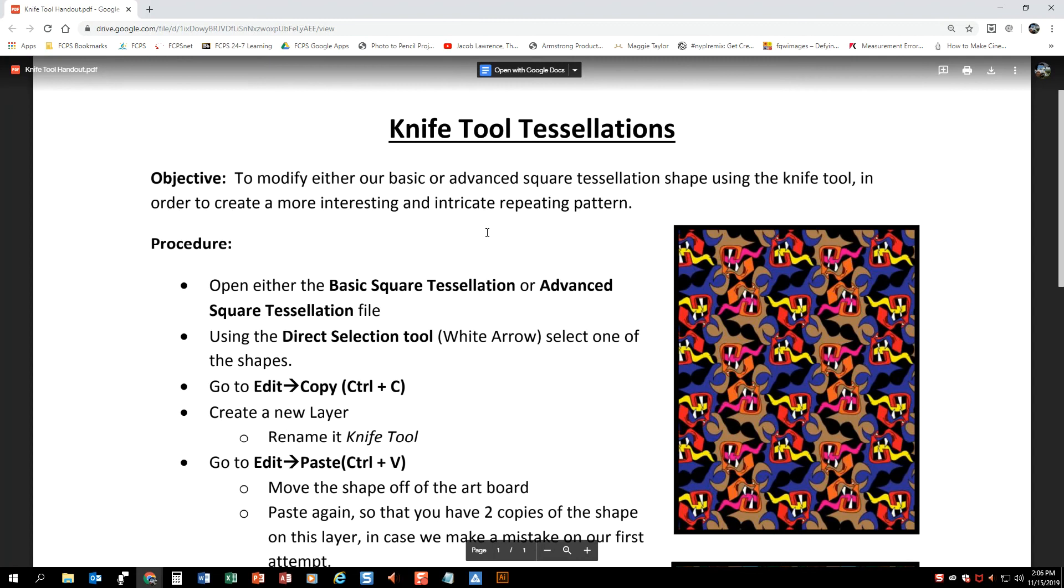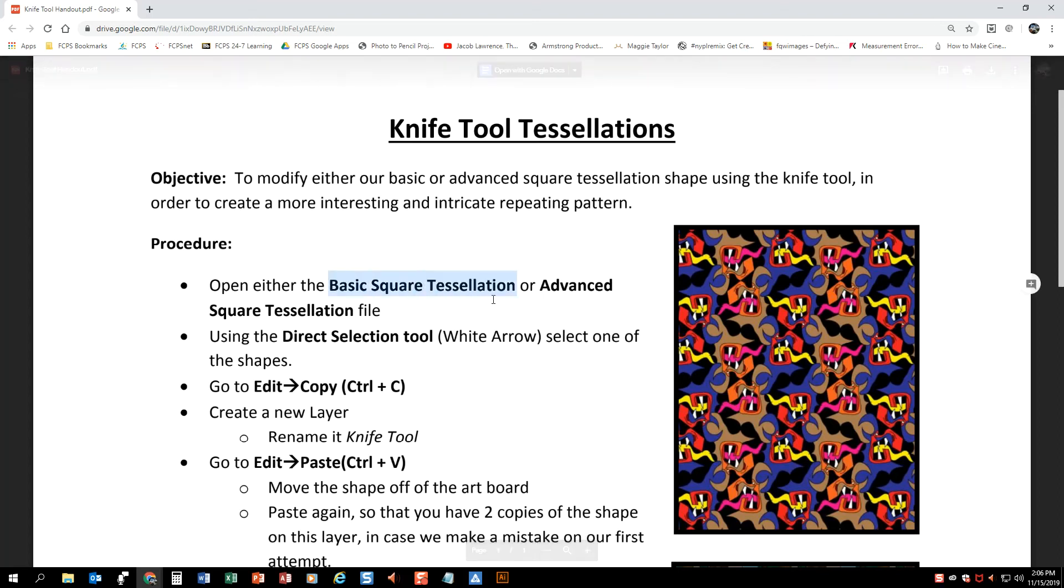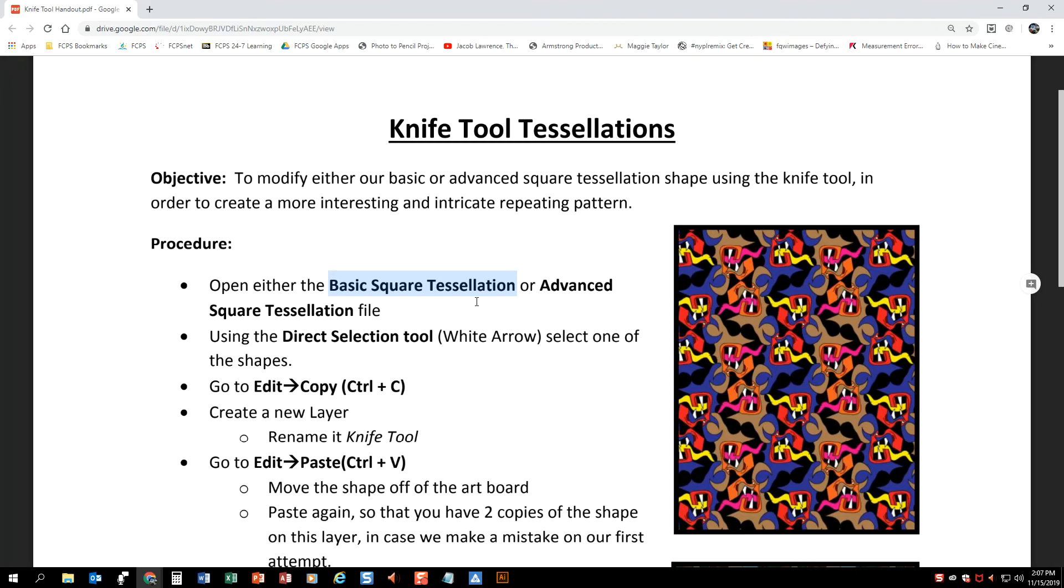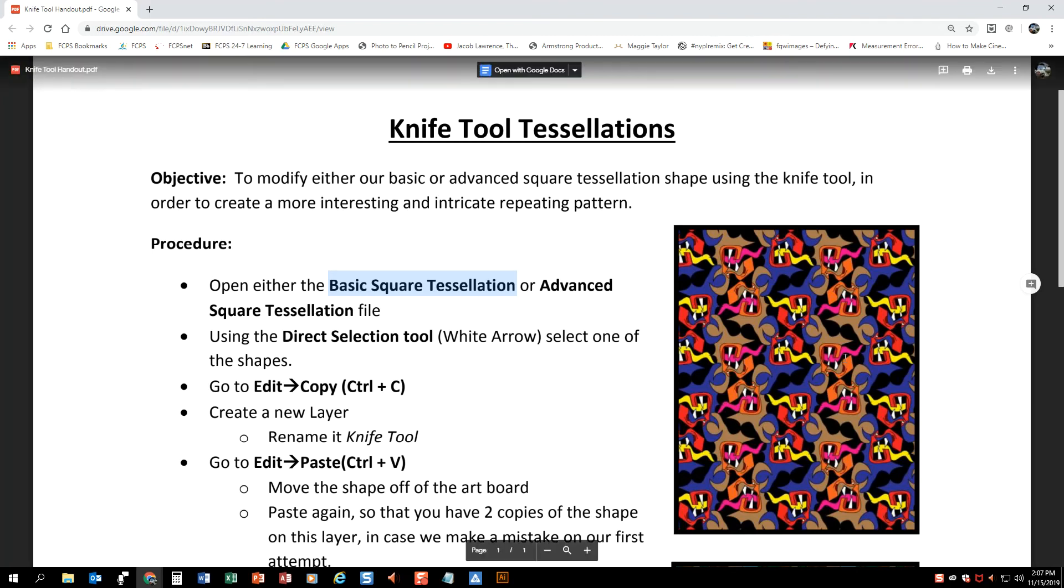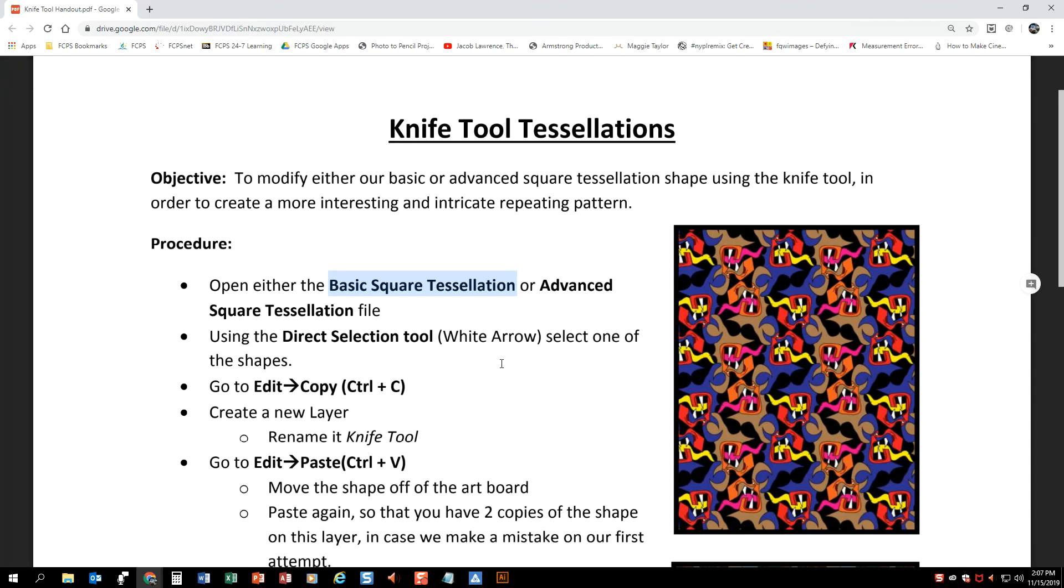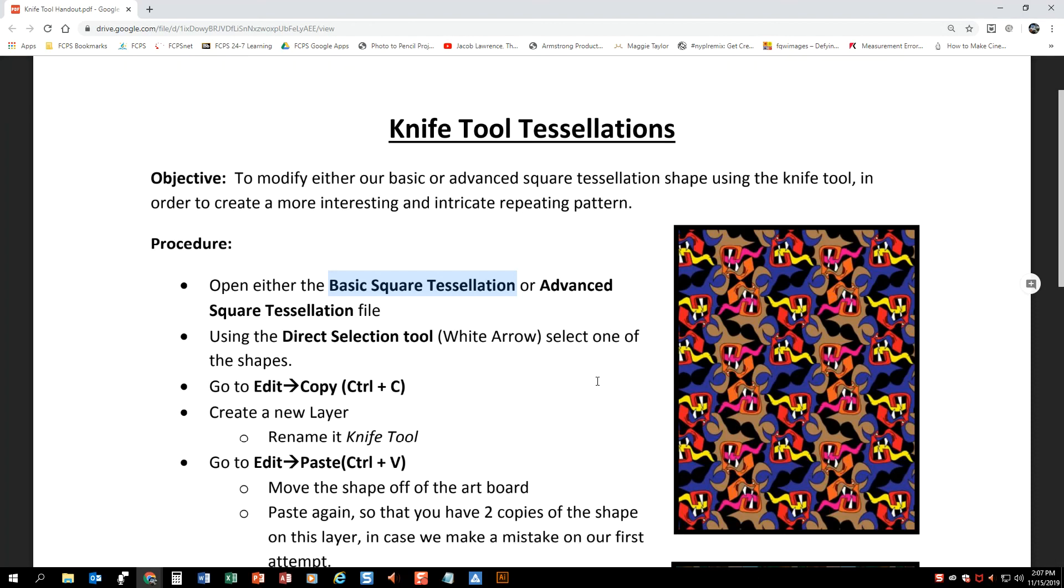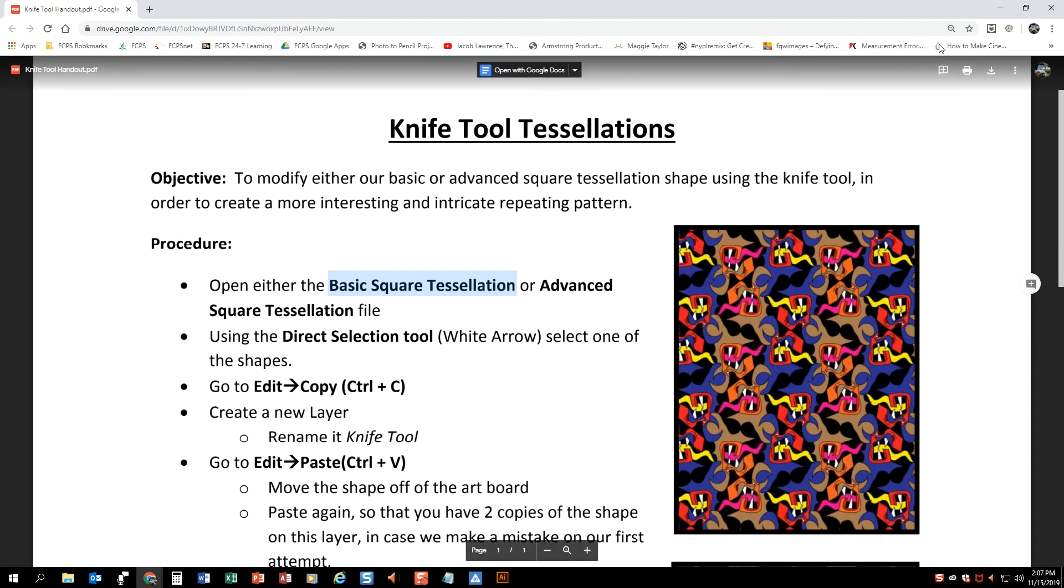Hello and welcome to the knife tool tessellation demonstration video. Your goal here is to take one of the square or triangular tessellations you made previously and customize it so that it is no longer just a plain black and white or one color. You want to use the knife tool and some of the other tools in Illustrator to make it look much more interesting.